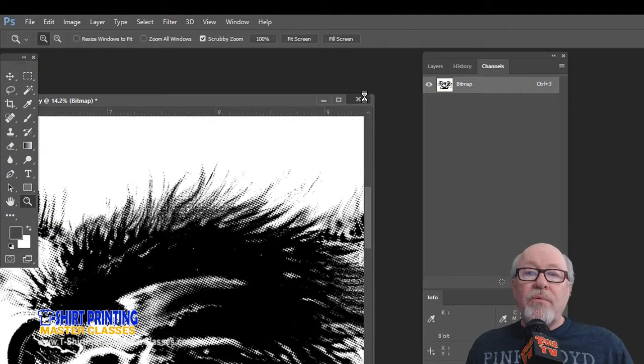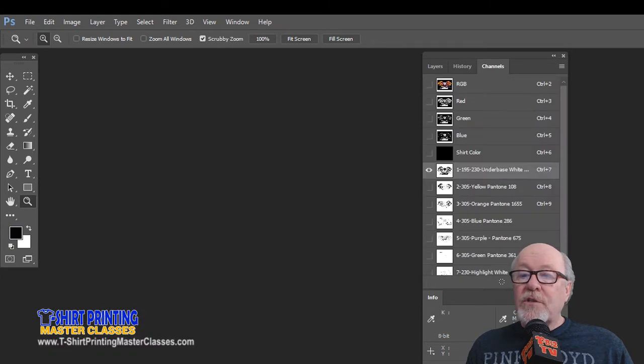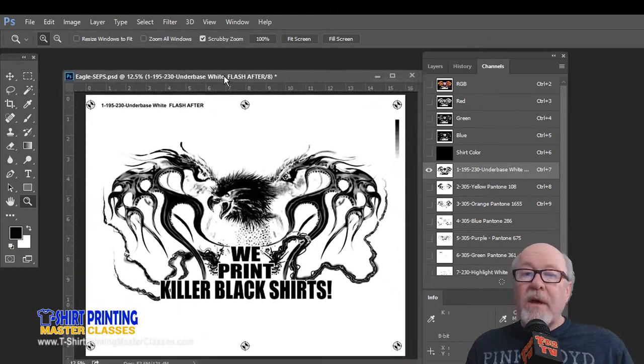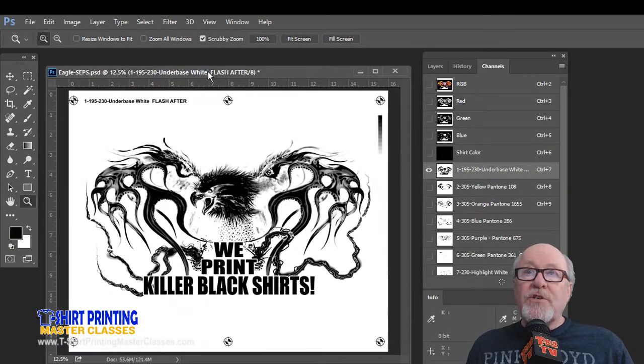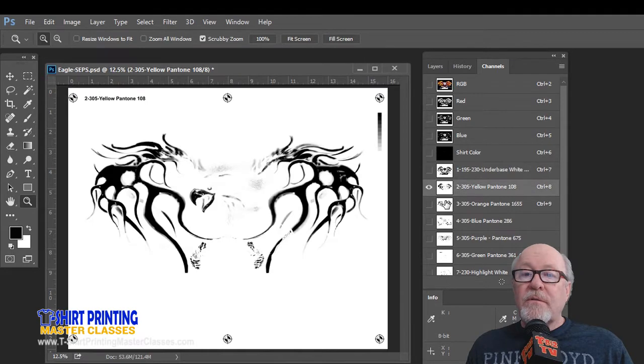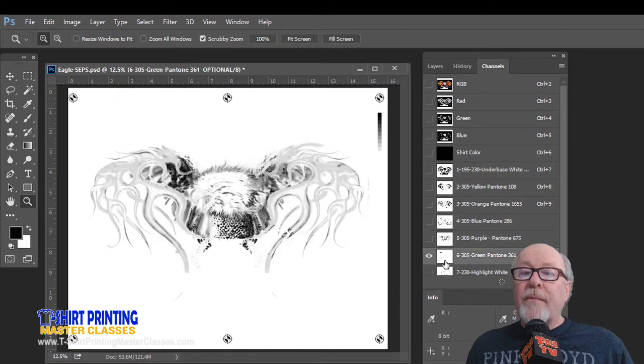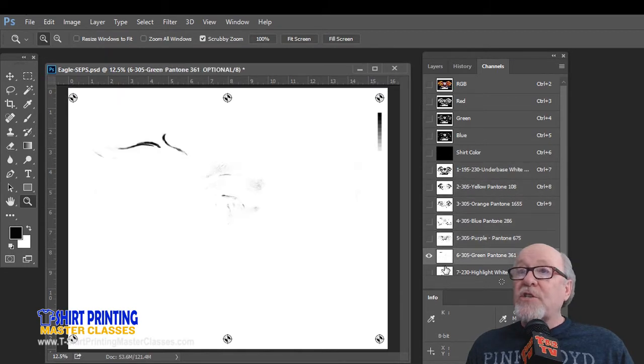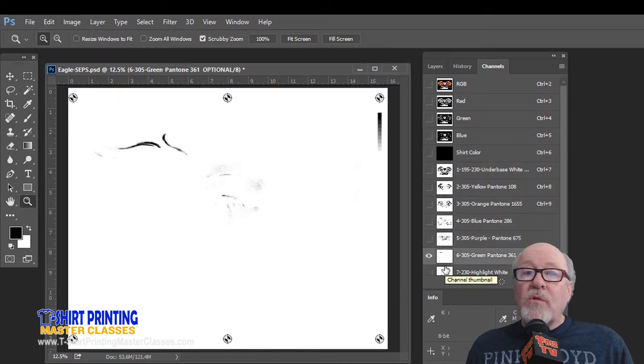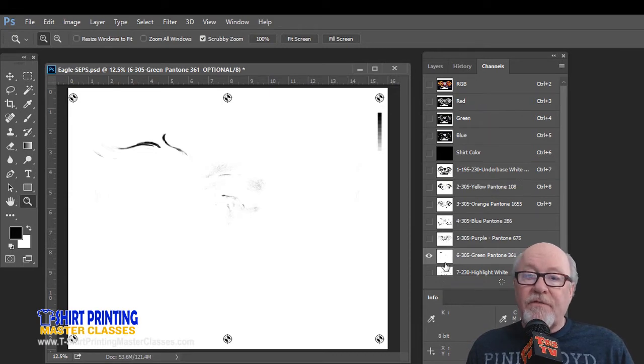So the problem is, close this file out, here's the separations, here's the steps. The problem is what we just did only works on a single file. It will not work on a composite file here.